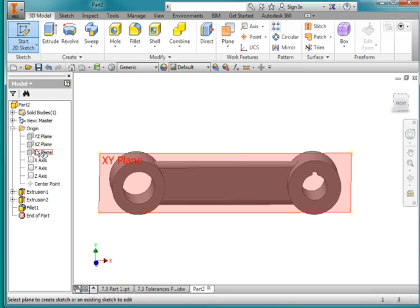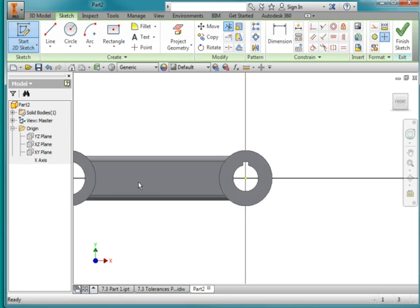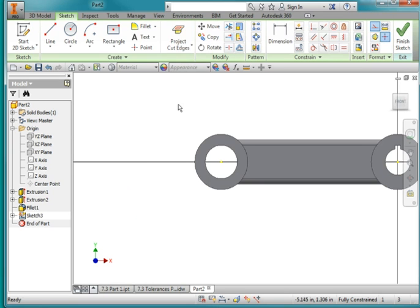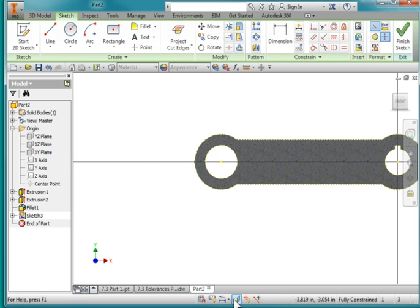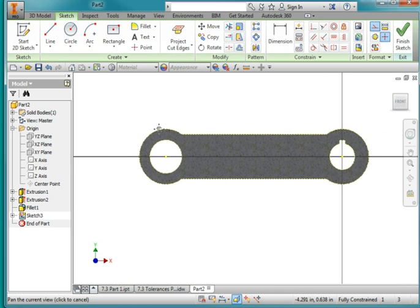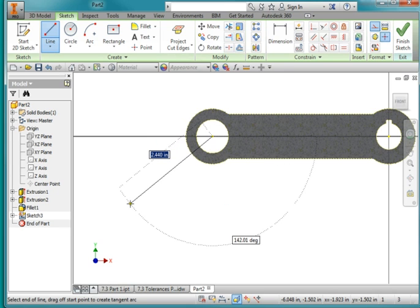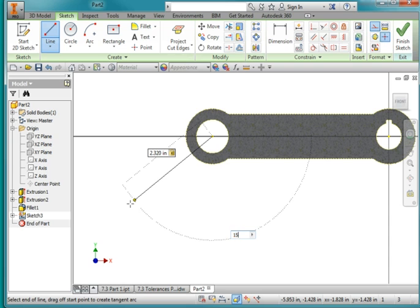I'm going to put a new sketch on the XY plane and turn on construction geometry. Once again I'm going to project cut edges and turn on slice graphics. I'm going to draw a line from the center and the distance is going to be 2.32. Tab, and make that 150 degrees.